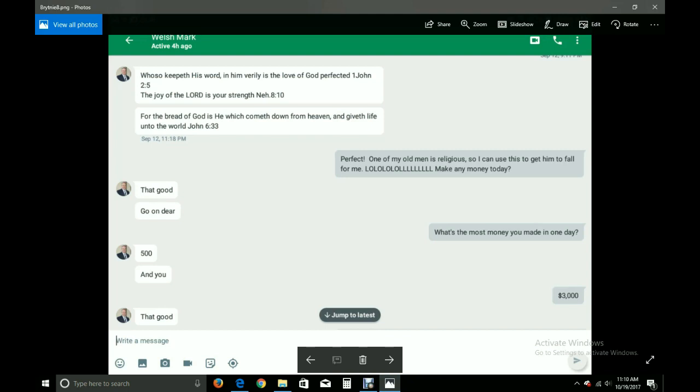Perfect. One of my old men is religious, so I can use this to get him to fall for me. Laugh out loud, out loud, out loud. Make any money today? That good. Go on, dear. What's the most money you made in one day? Five hundred. And you? Three thousand. That good.